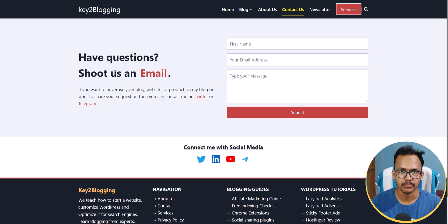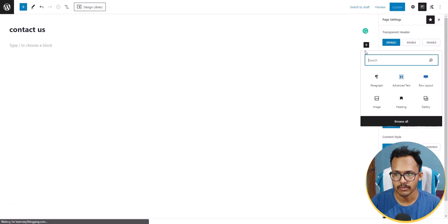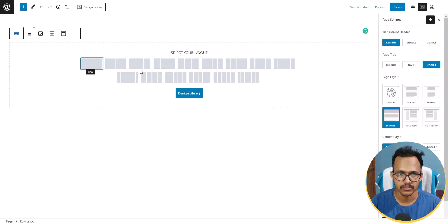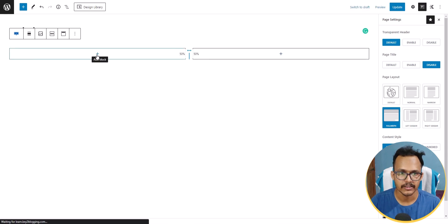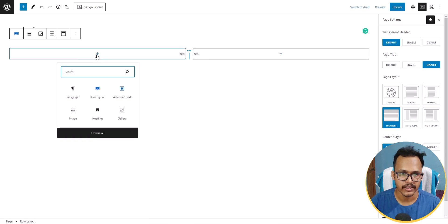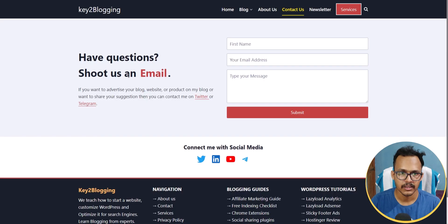Let's click the plus icon and search for Row Layout. I'll select the two equal columns at 50 percent each. Then I'll click the plus icon inside the left column, click on Advanced Text, and add the heading text — let me copy and paste the text here.